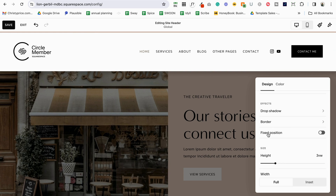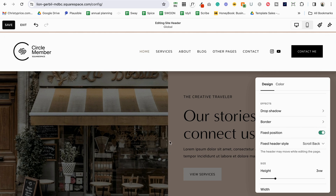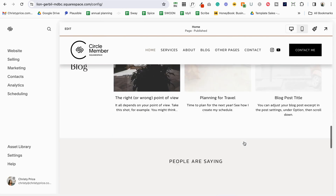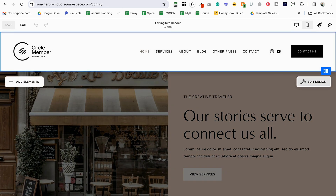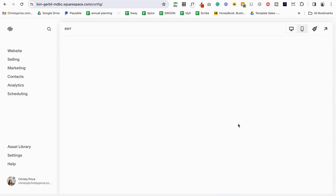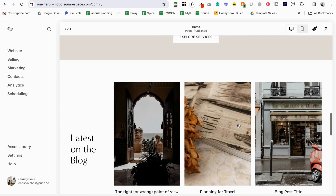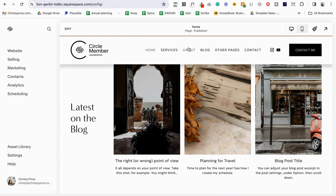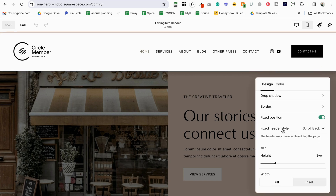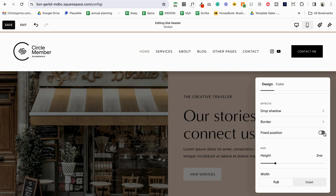Next is fixed position. You can create a fixed header, which means as you scroll the header stays visible. The 'Basic' option keeps it fixed. With 'Scroll Back,' the header disappears when you scroll down but reappears when you scroll back up, so you can jump to another page easily. If your site is short and simple I think it's a good idea to keep this turned off, but if you have a longer site a fixed-position header can be really helpful to your users.